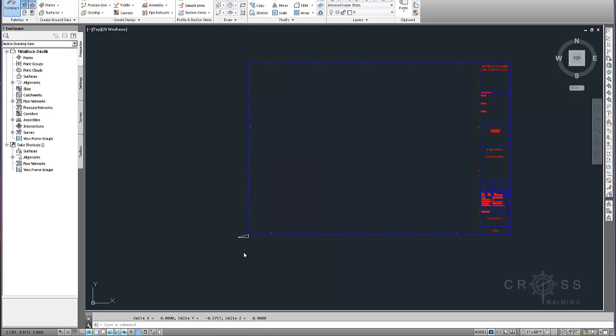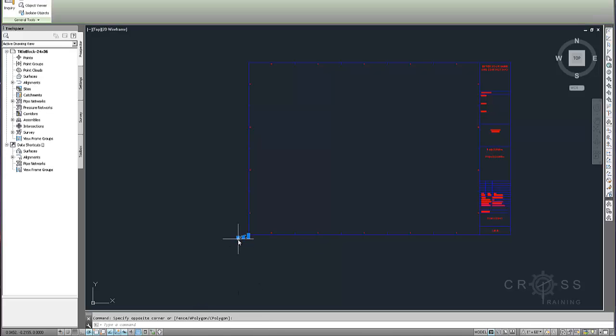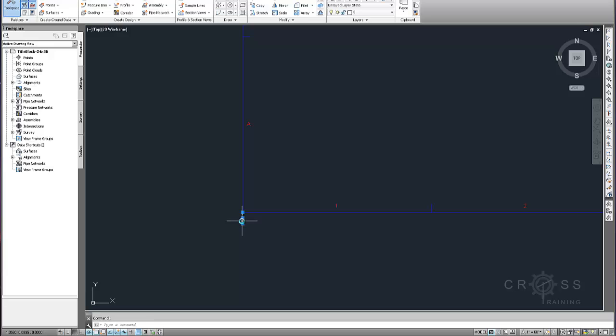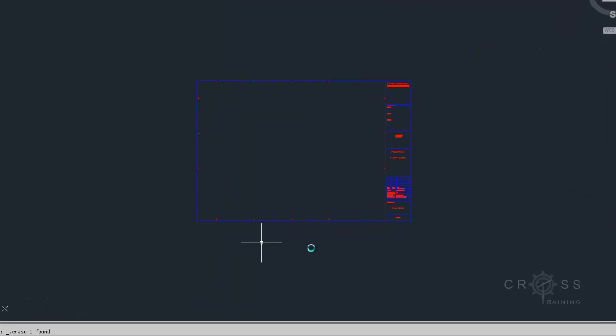So I just drew this triangle in here as a reference. I'm not actually going to get rid of it. This isn't what I want to be left in here. Once you're done making your sheet layout, your template here, you're going to W block this out.